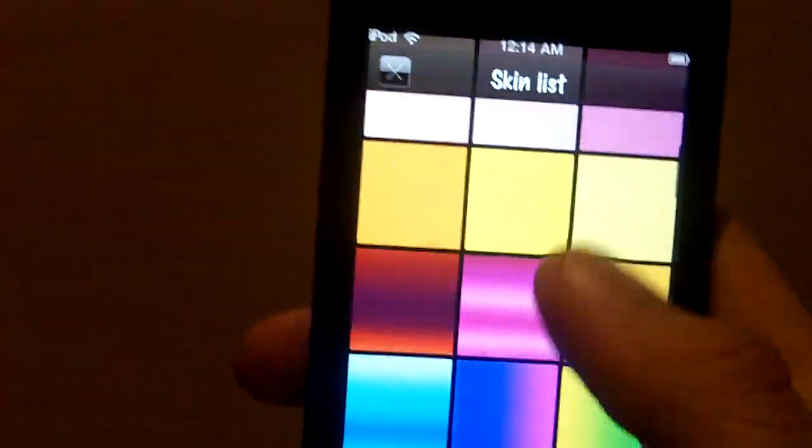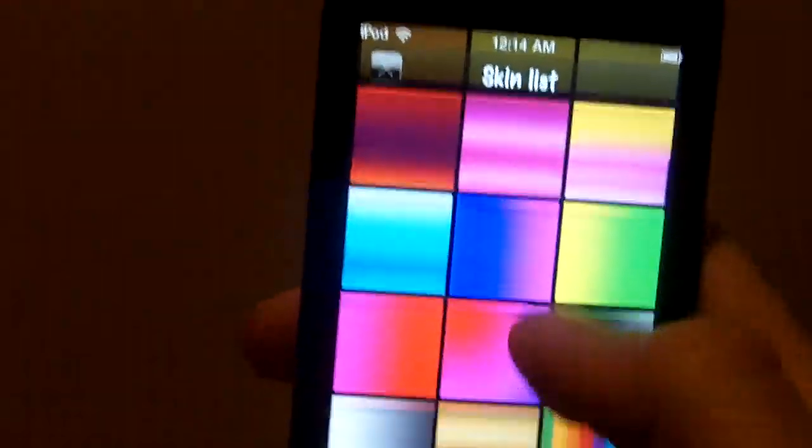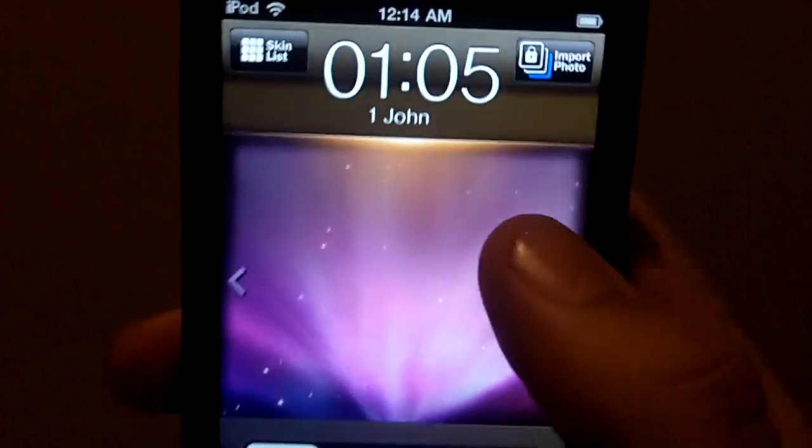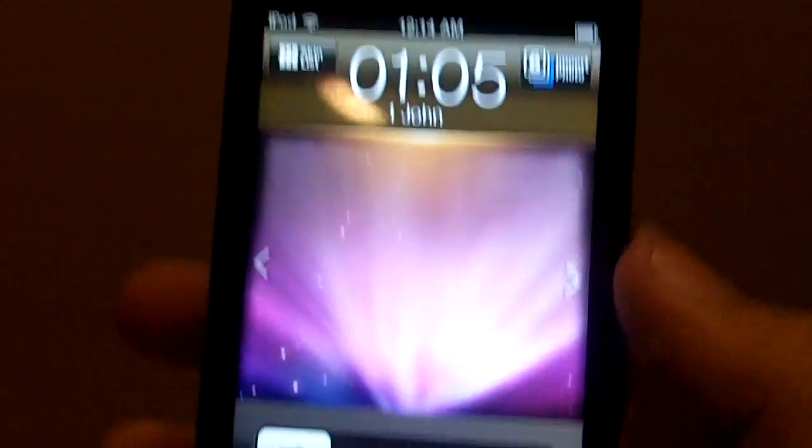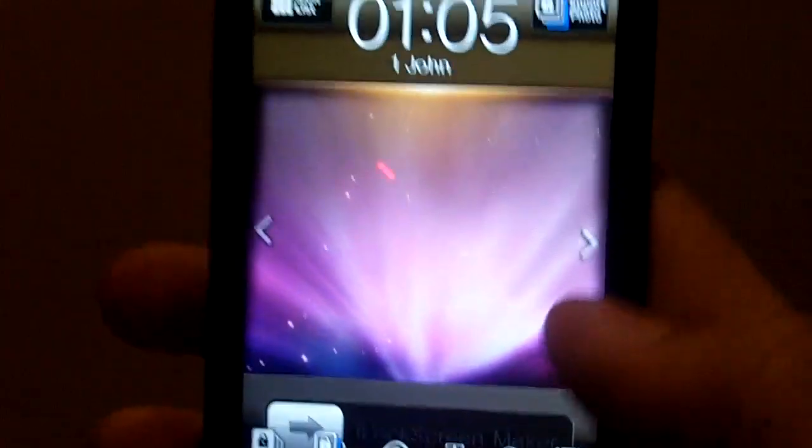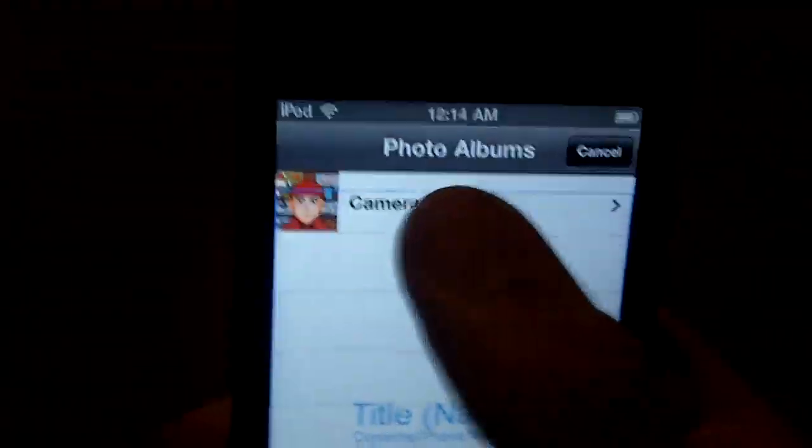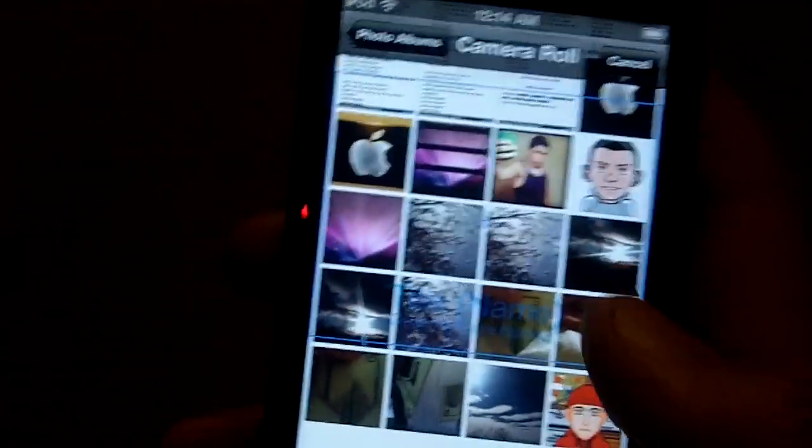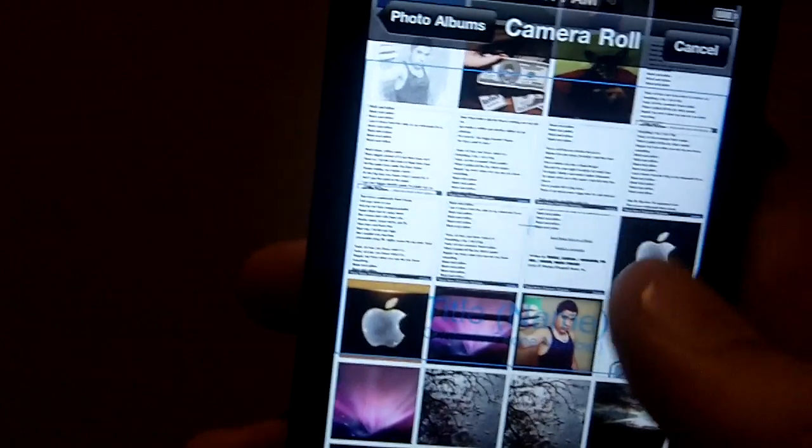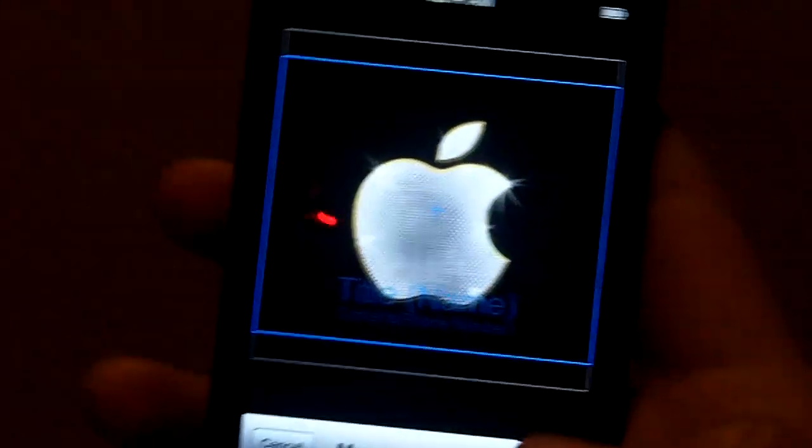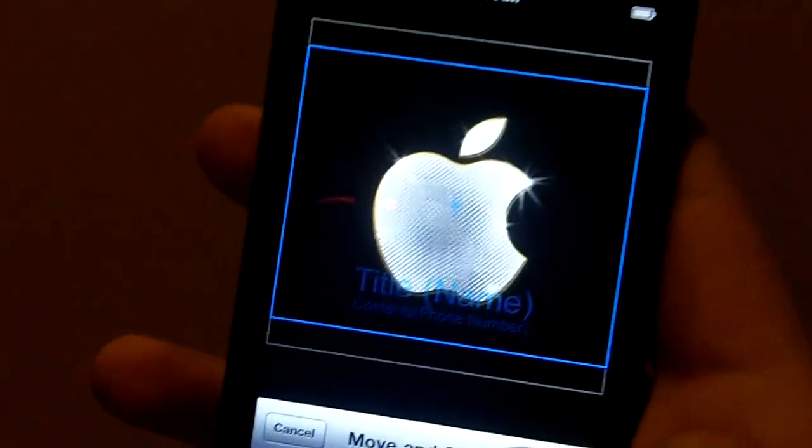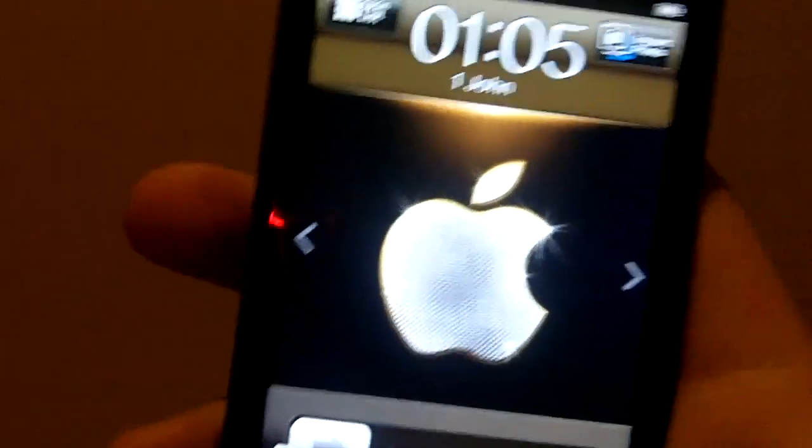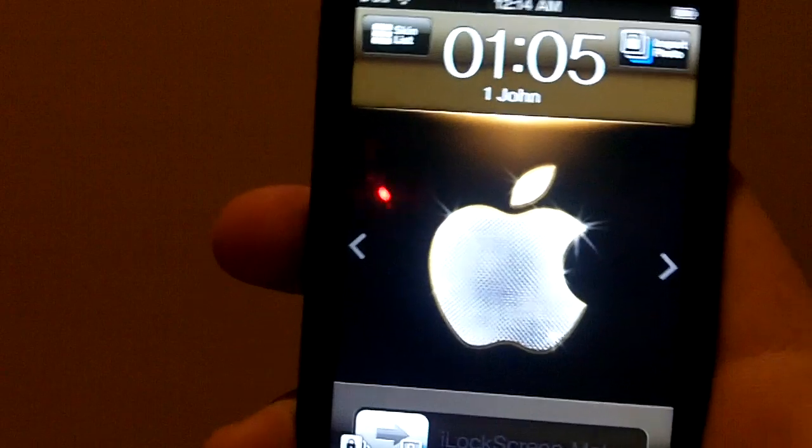But for this one we are going to go with the gold one. So it's got that golden look to the top and the bottom. And then we are going to import photo. This will be the background area. And we are going to choose this little Apple logo right here. It's got the little bling look to it and there you go.